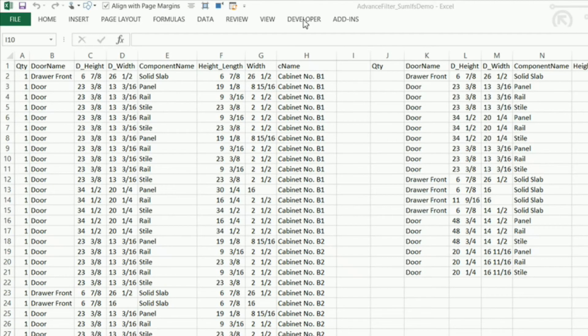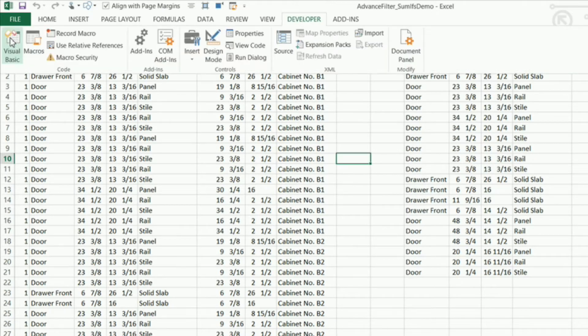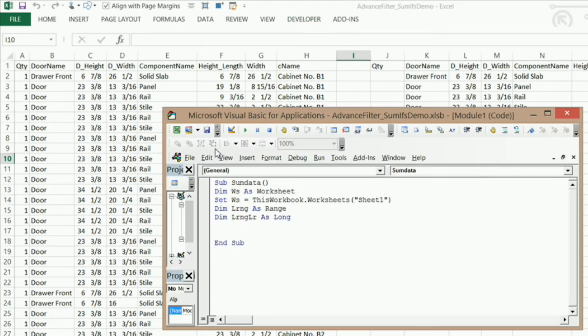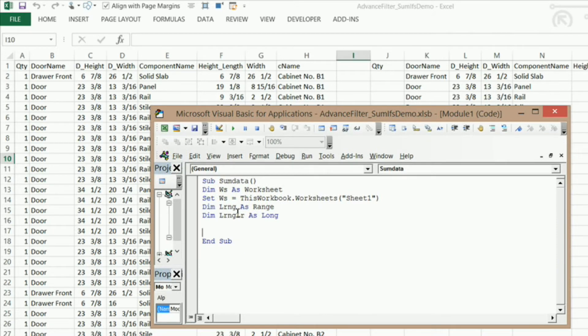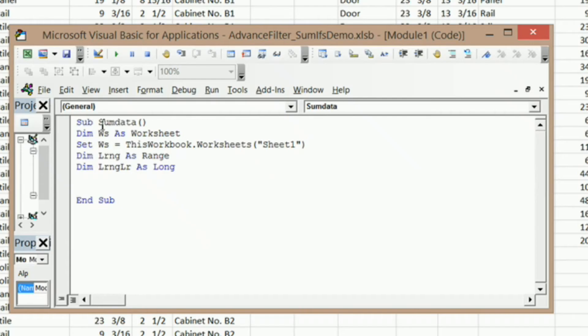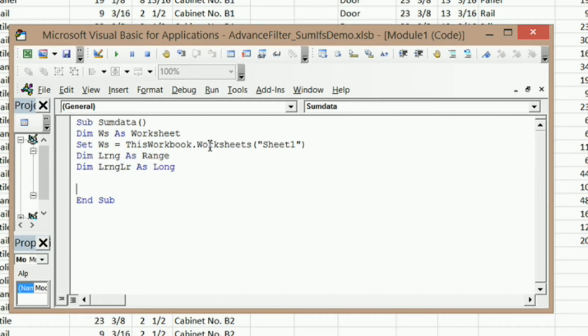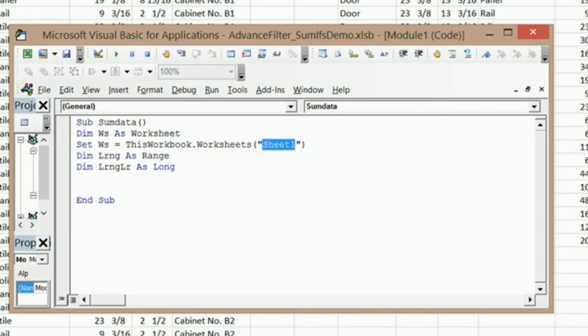I'm going to go into my Developer Ribbon here, click on Visual Basic, and it's going to bring up my subroutine that I already have started. I've got it named SumData. I've got some variables in here. I've got Dim ws as Worksheet, and I've got Set ws equals ThisWorkbook.Worksheets and my worksheet name. That is the name of the worksheet that I have in my worksheet tab. If you change your worksheet's name, make sure you change it in your code here.